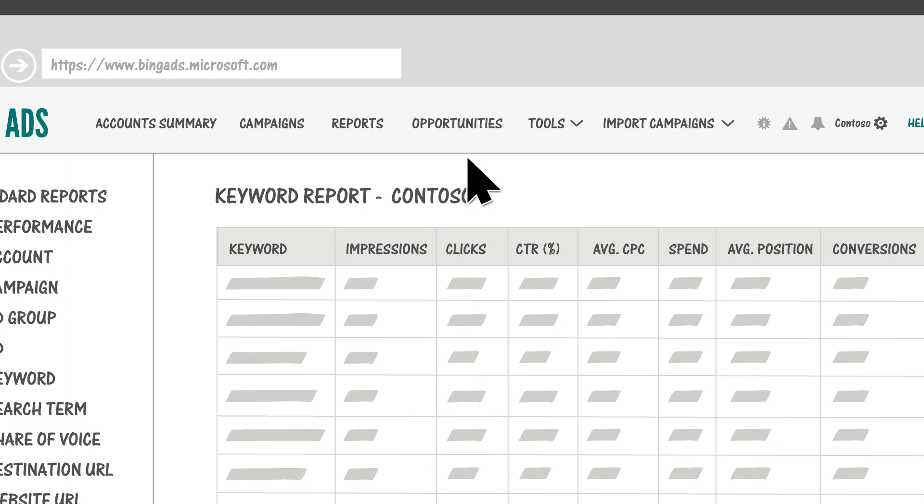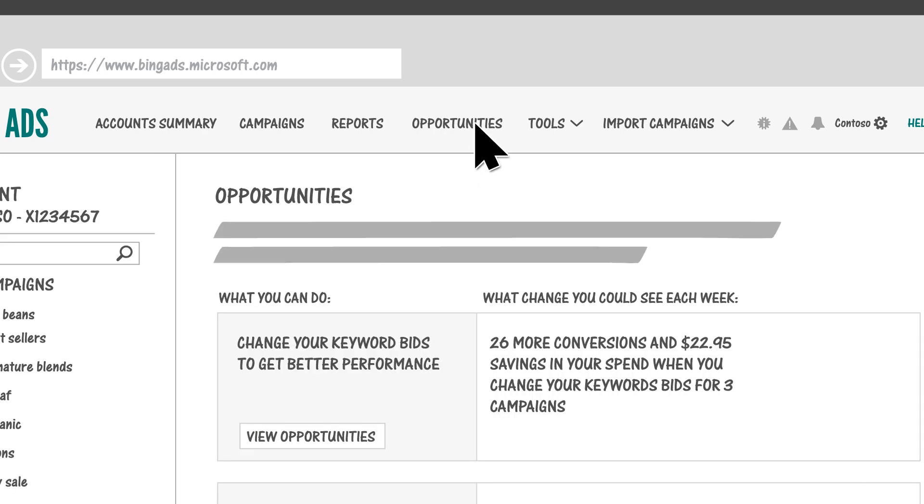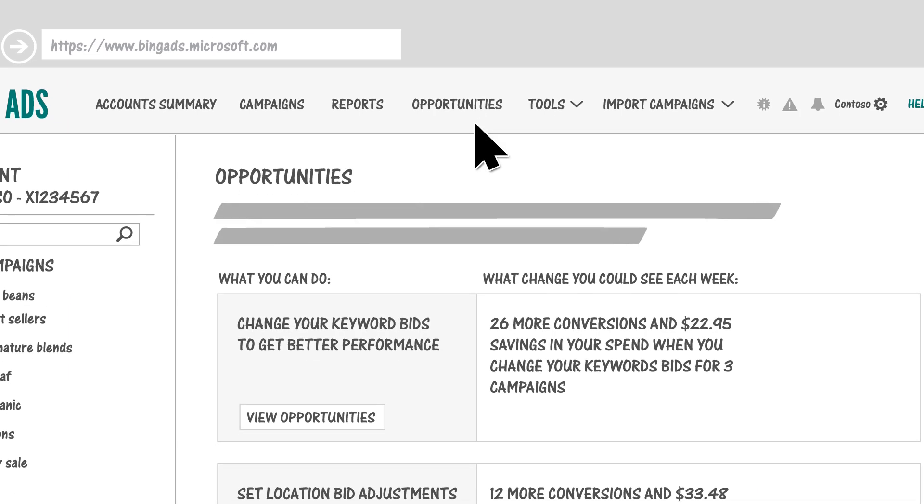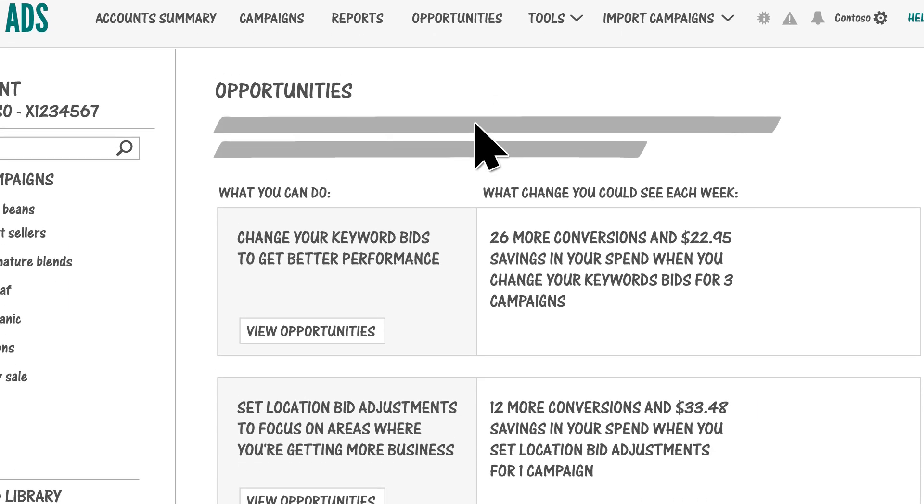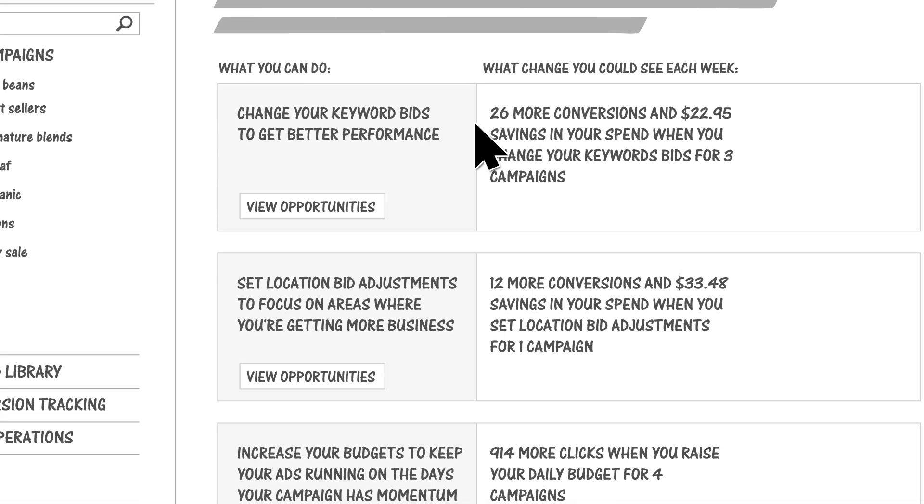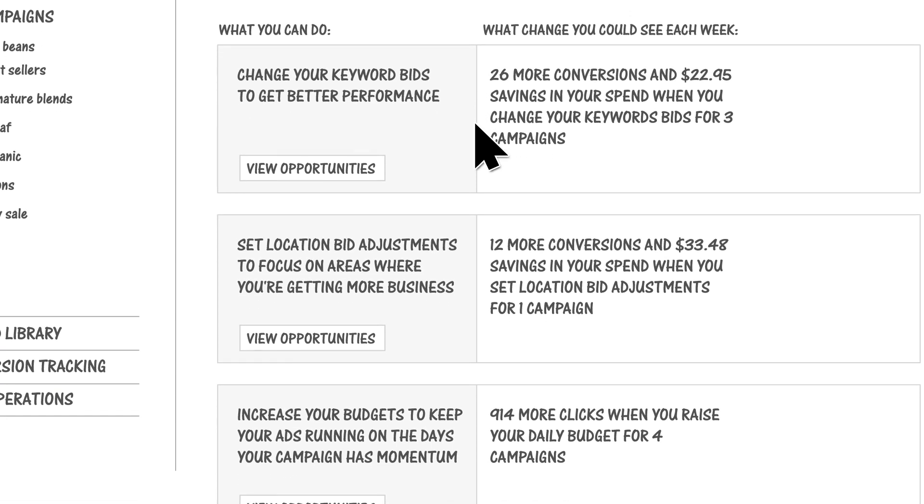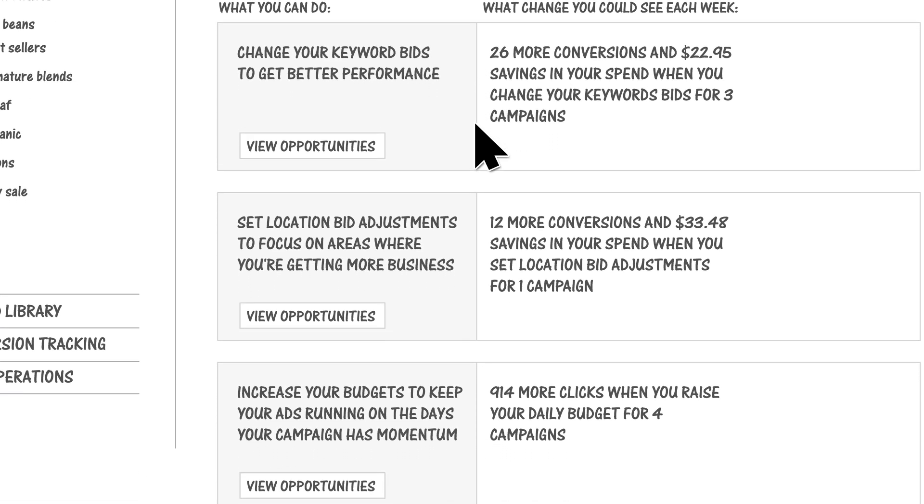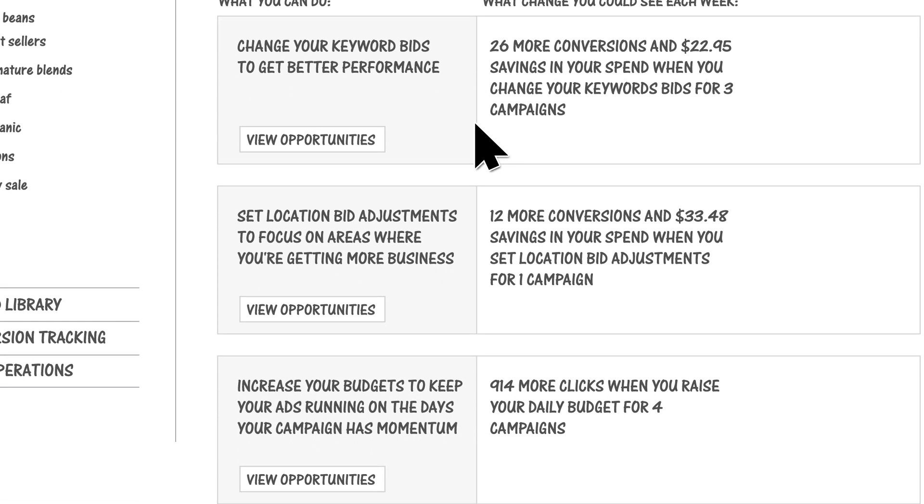You can use the Opportunities page to view the estimated impact that changes such as bid or budget increases could have on impressions, clicks, and spend.